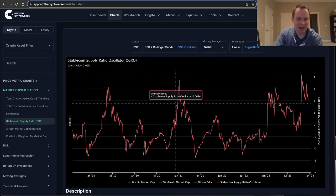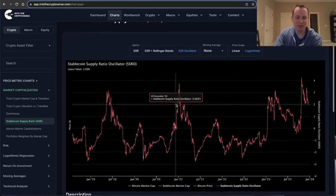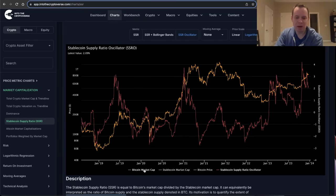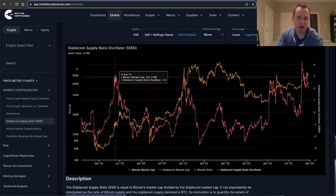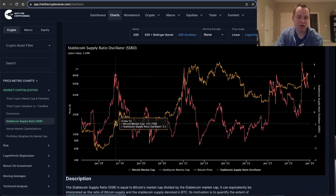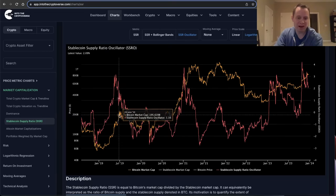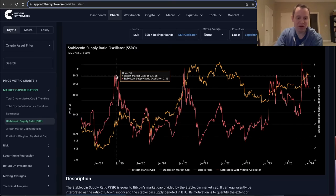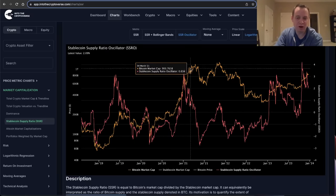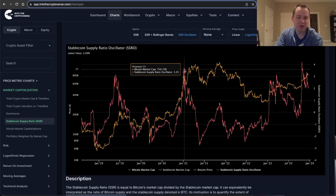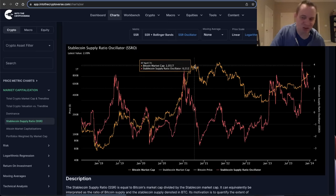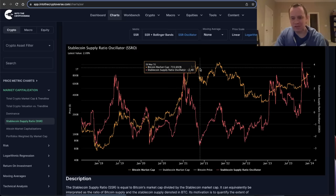Somewhere below negative two tends to mark the lows. Now if you overlay Bitcoin's market cap on here, what you'll see is that oftentimes when it goes to that three-to-four level, it doesn't actually mark the high in price. Oftentimes the actual price high occurs while the stablecoin supply ratio oscillator is coming back down — as you can see in 2019, and also in 2021, where the actual high occurred at 42k for the SSRO.